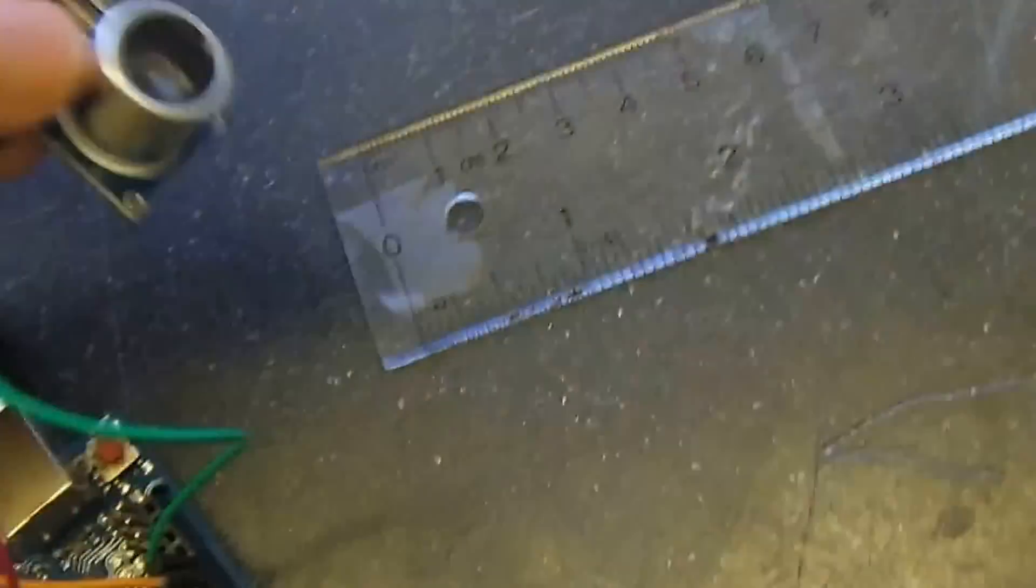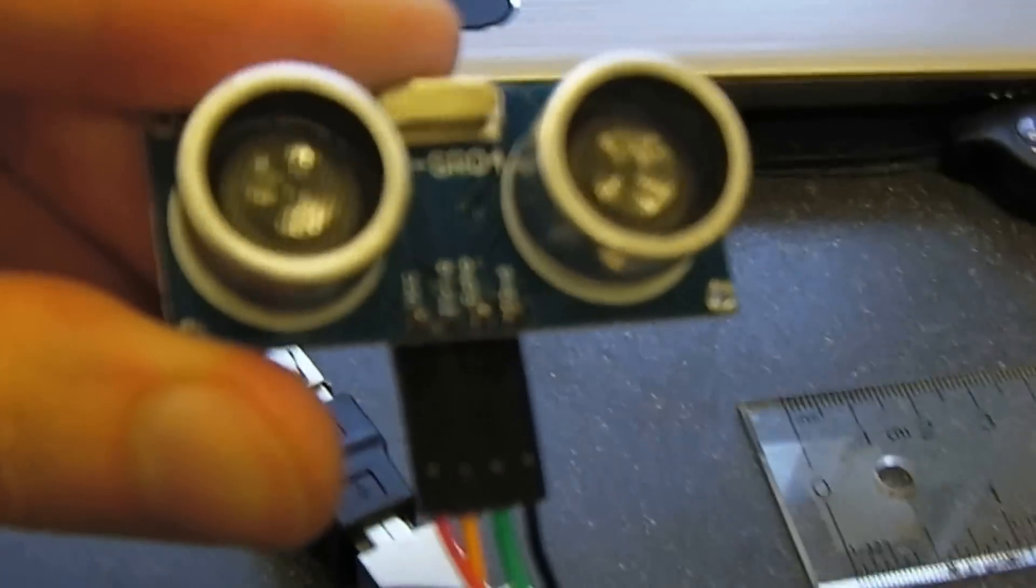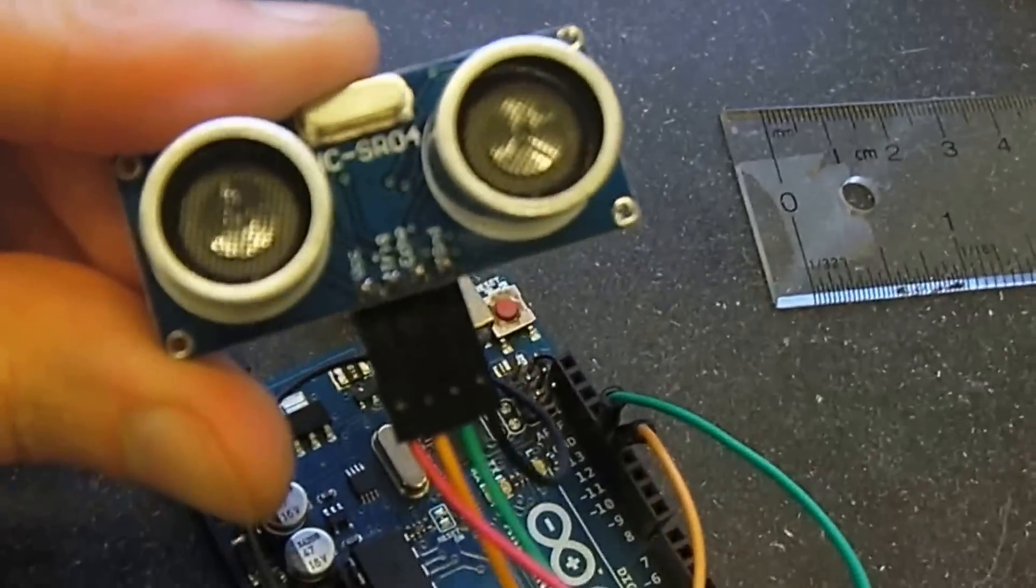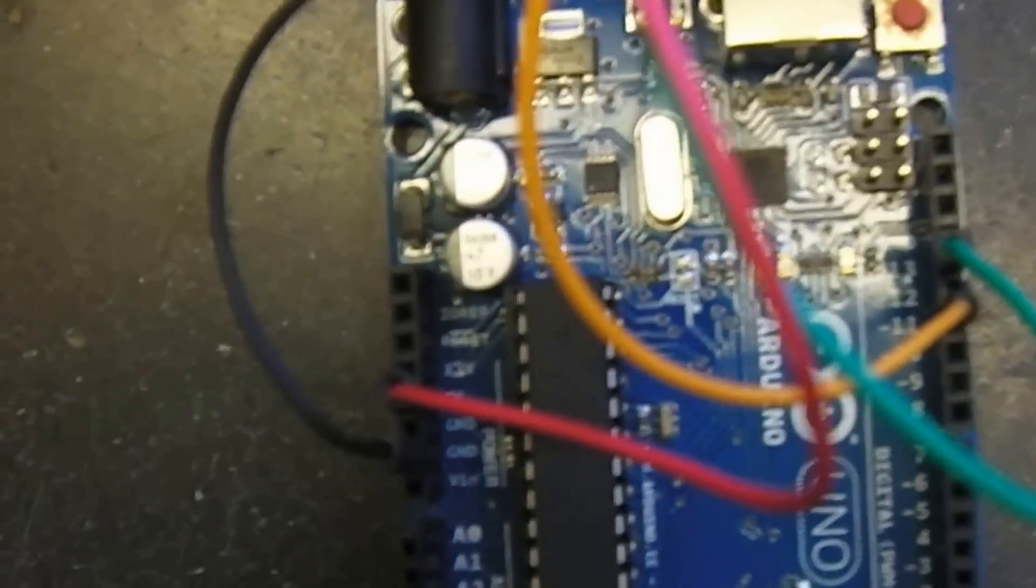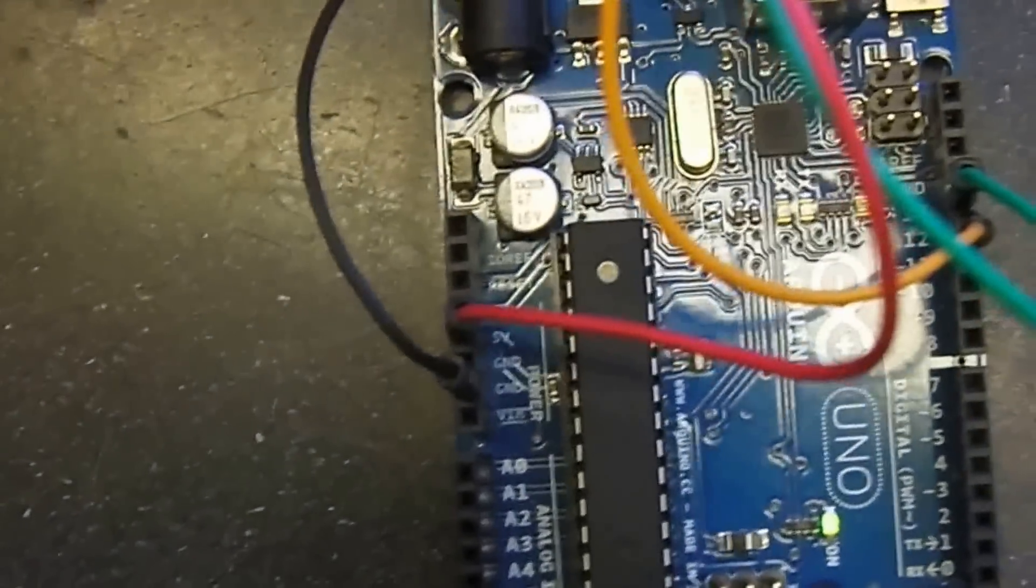So how we physically connect it. It's pretty straightforward. So VCC is the red wire. It goes to the Arduino 5 volts there. And then the black wire goes to one of the two grounds on the Arduino.